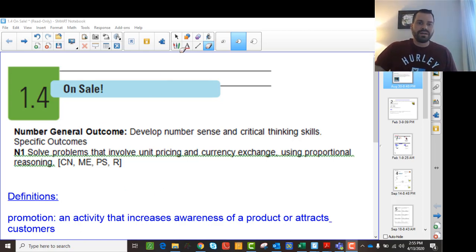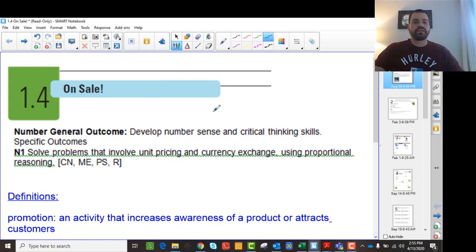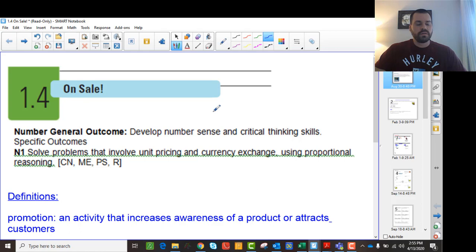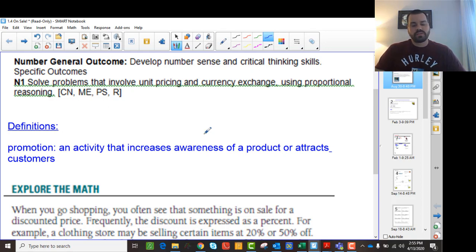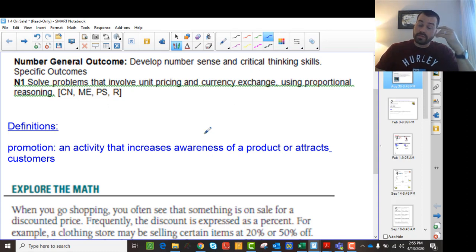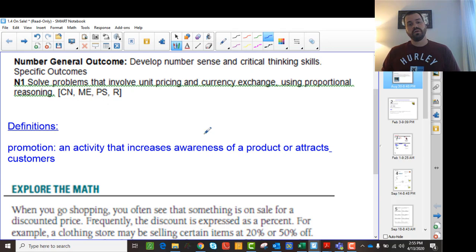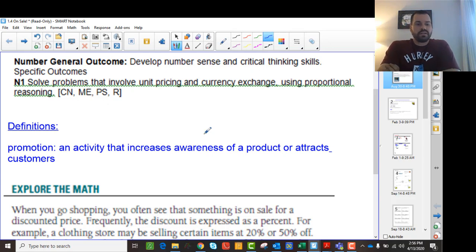We're going to talk about things that are on sale. In the last couple of videos, we talked about unit price and then markup. Now we're going to talk about sales. What happens with a sale is you're taking money off of a price. Markup is what happens when you add to the price, and now we're saying what happens if we're taking away from the price in order to attract customers.